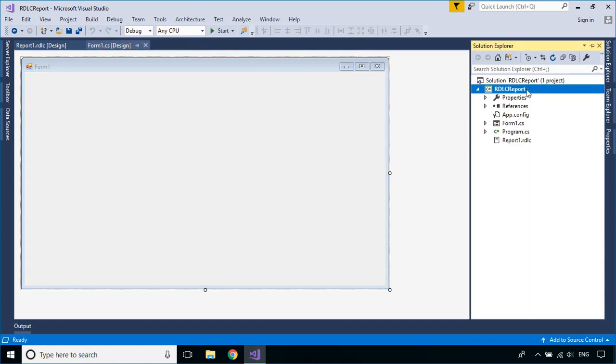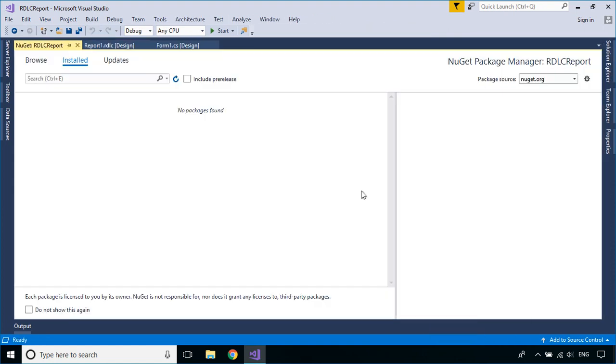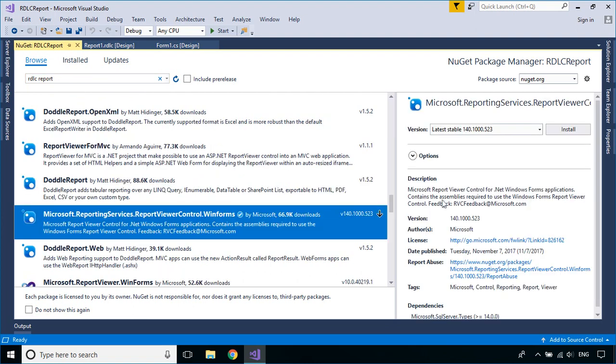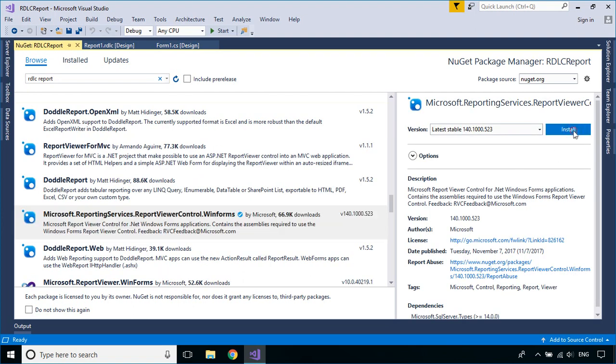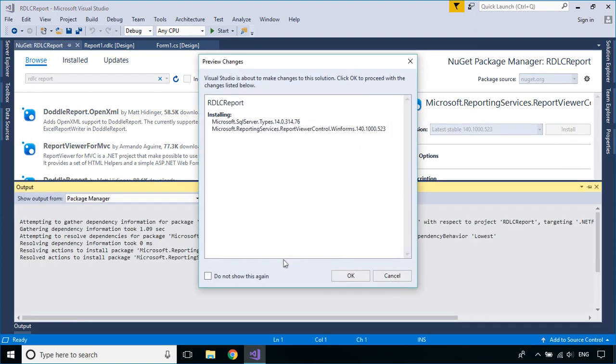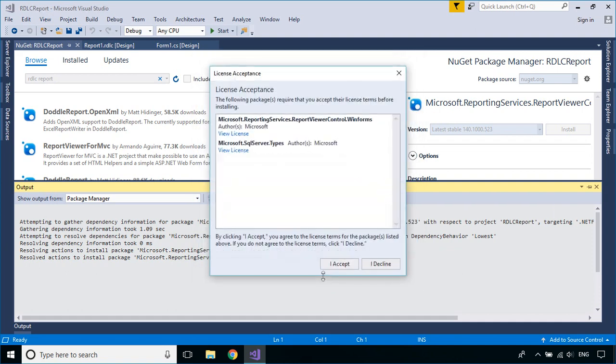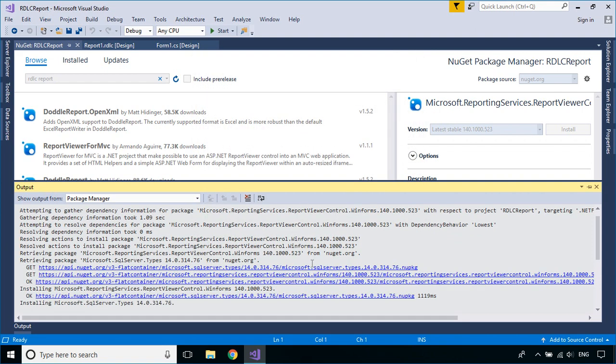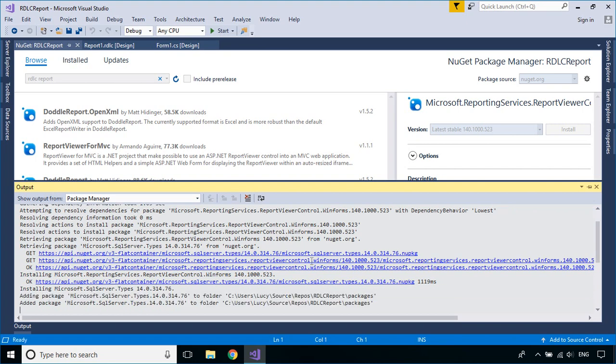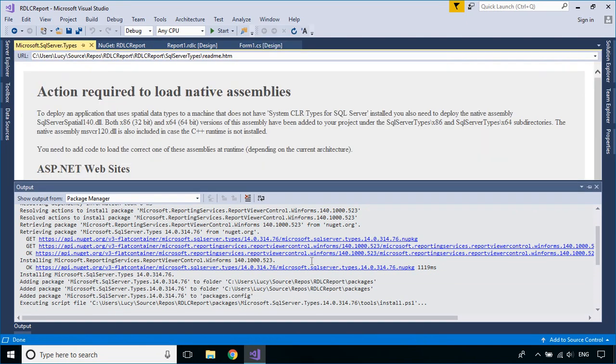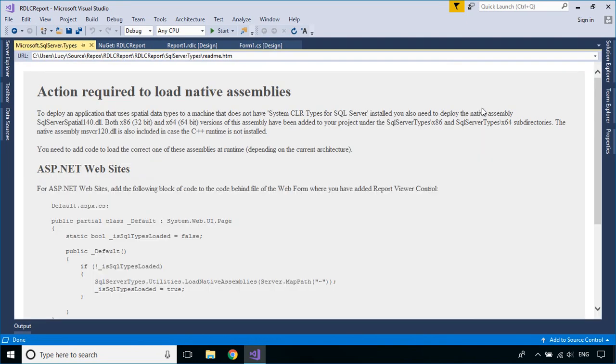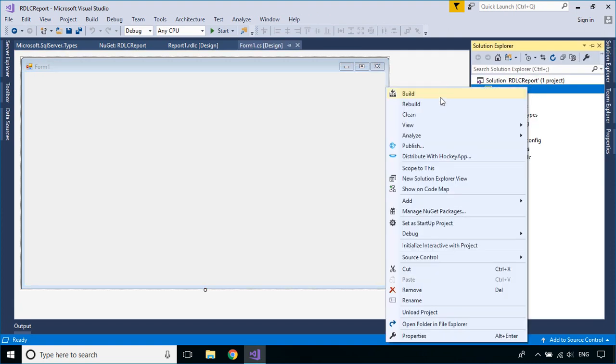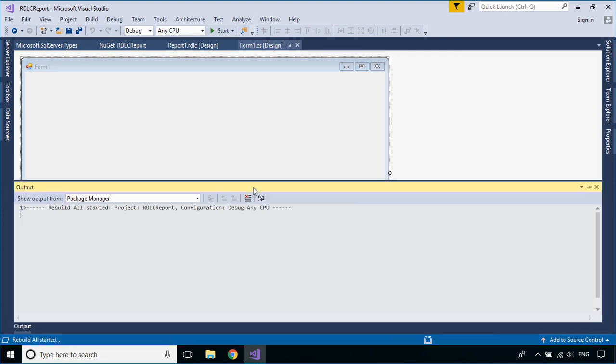Right-click on your project and select Manage NuGet Packages, then install the Report Viewer control to your project.